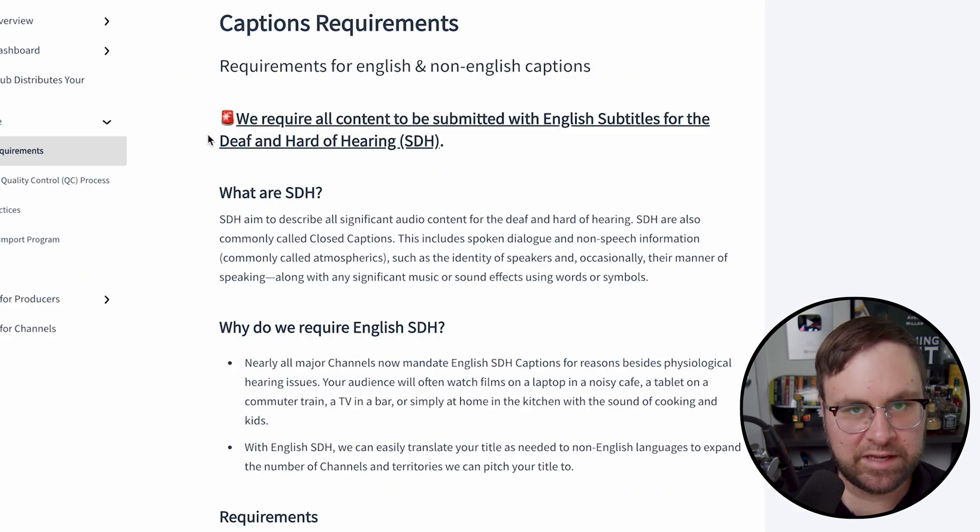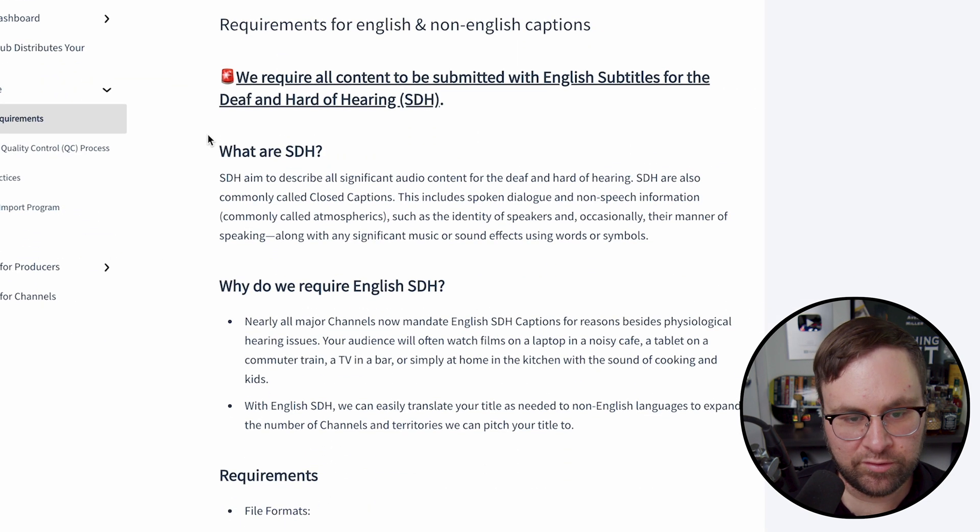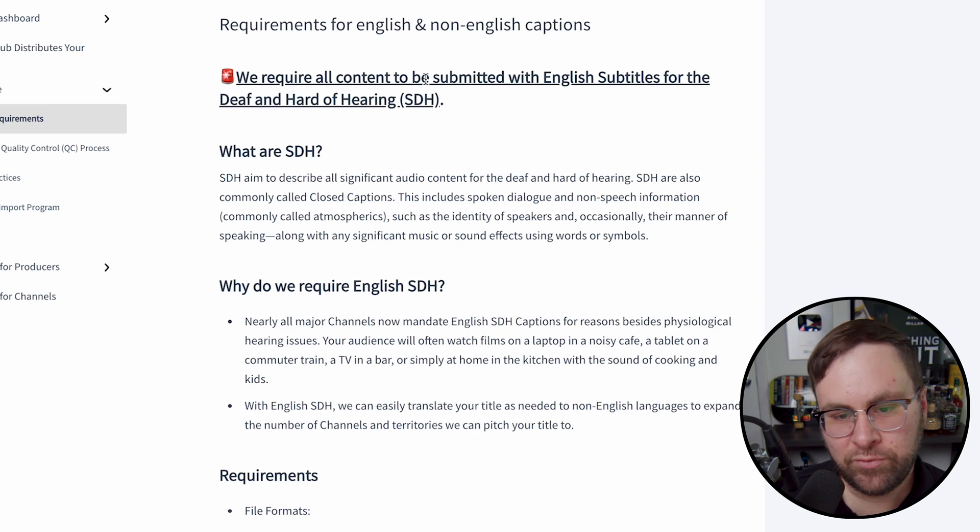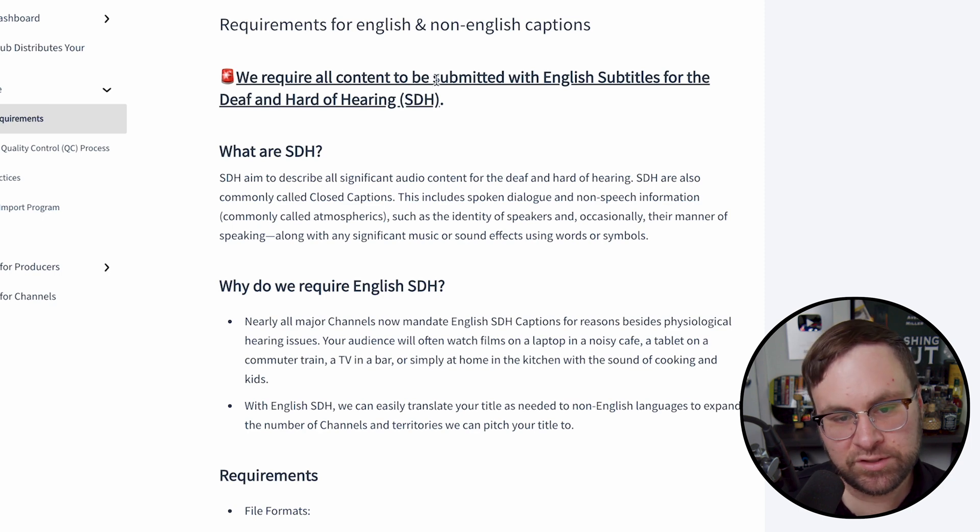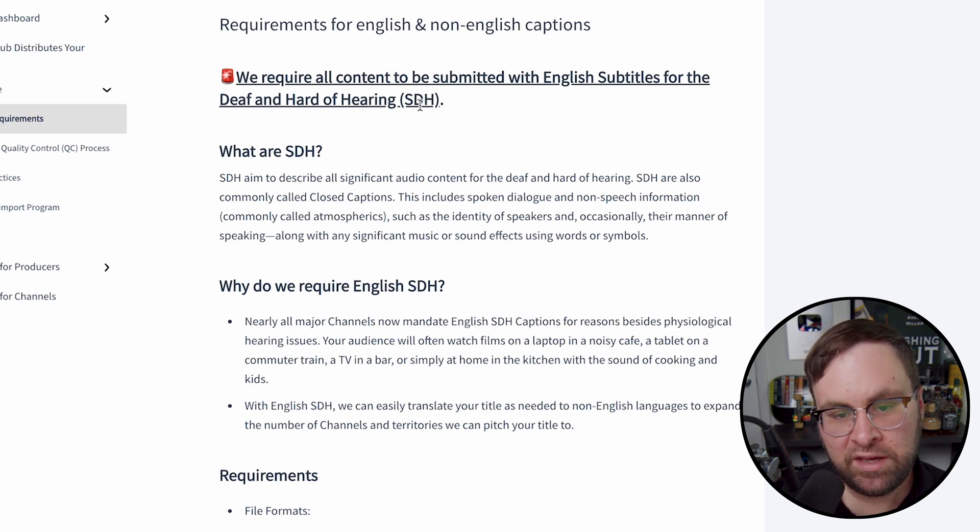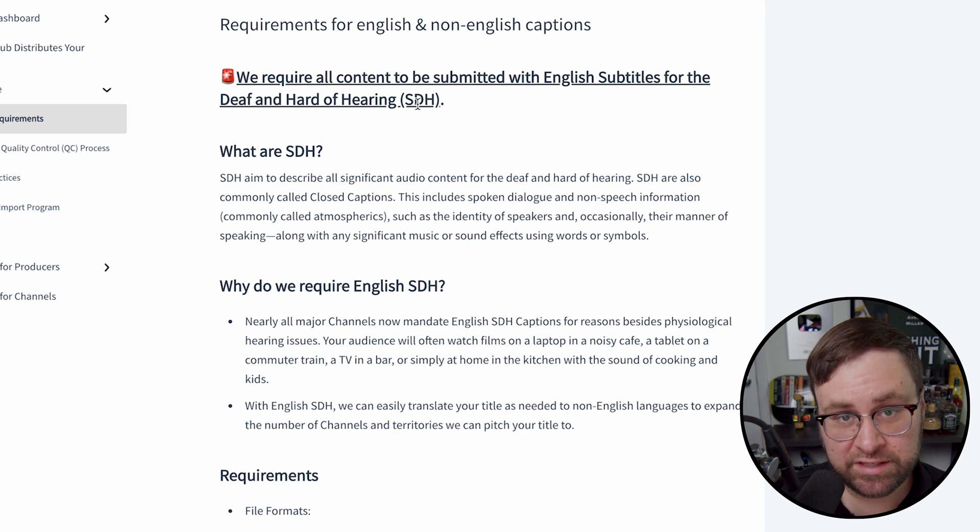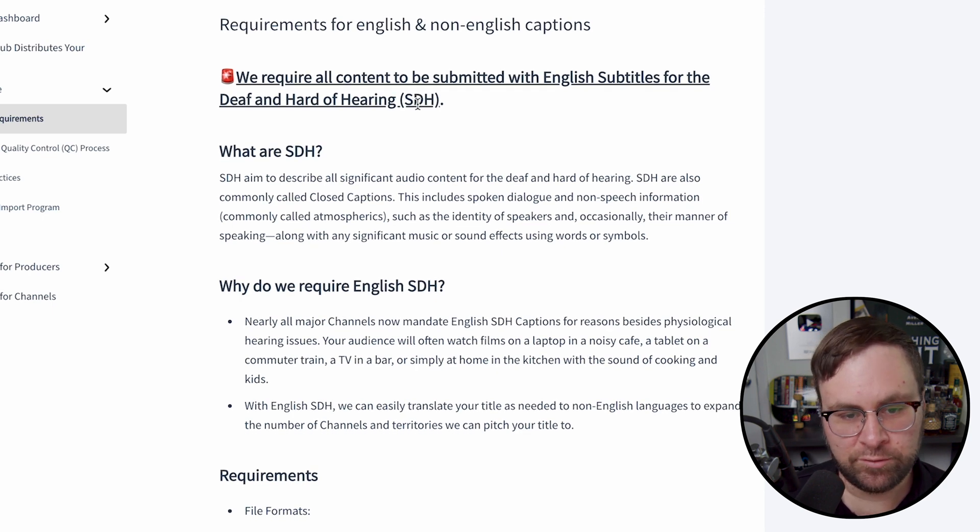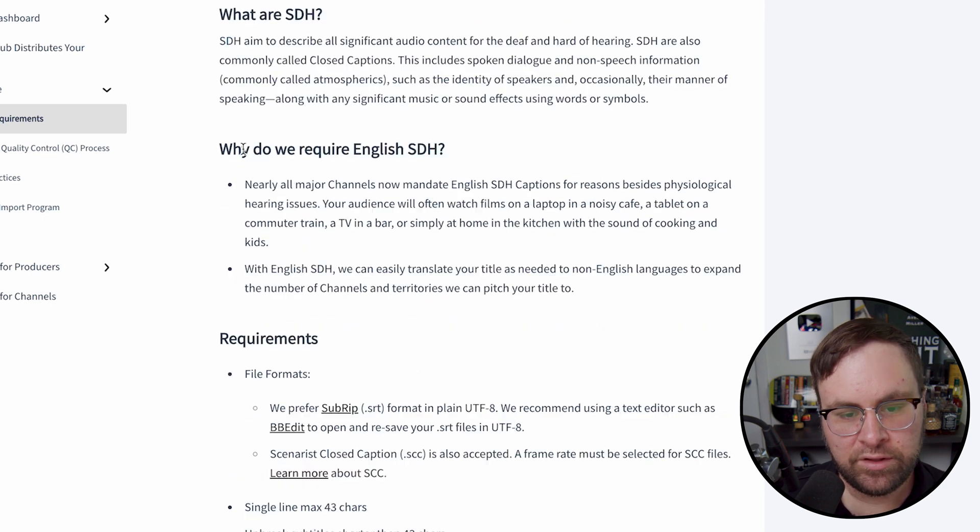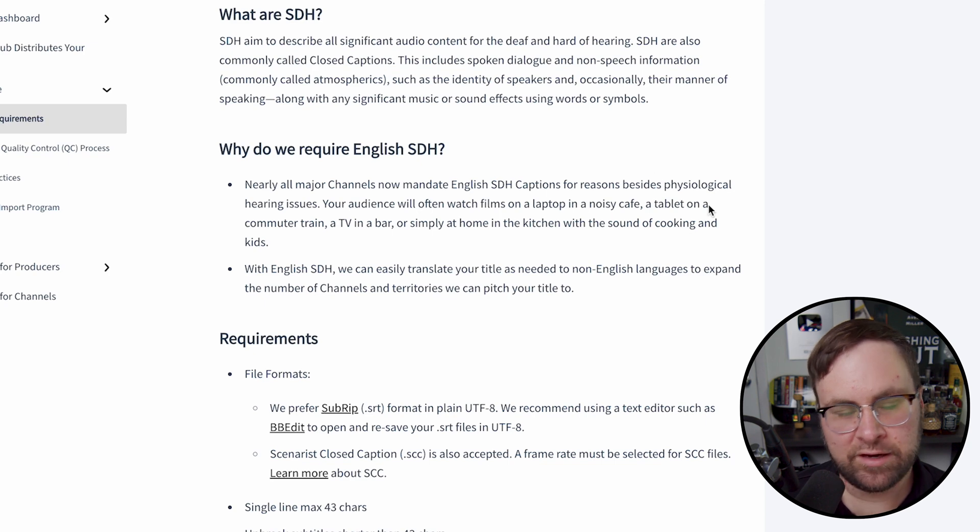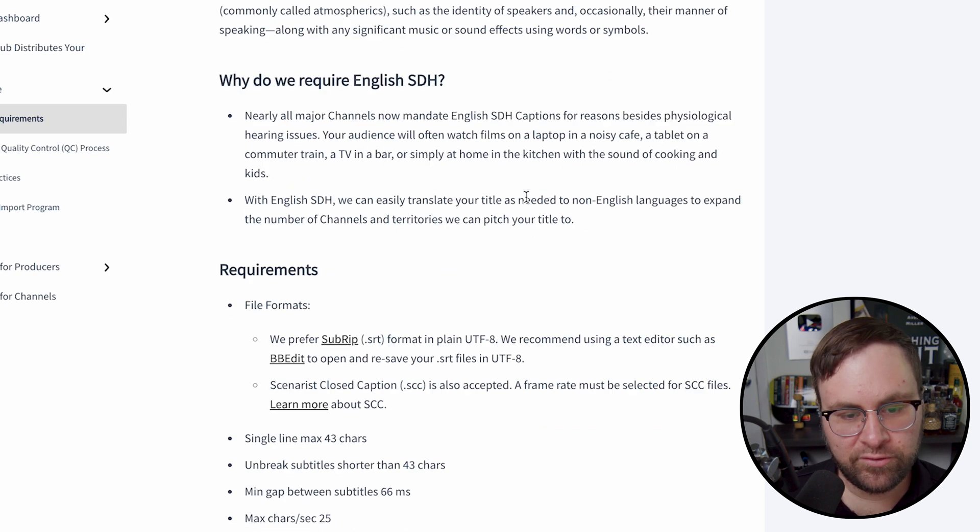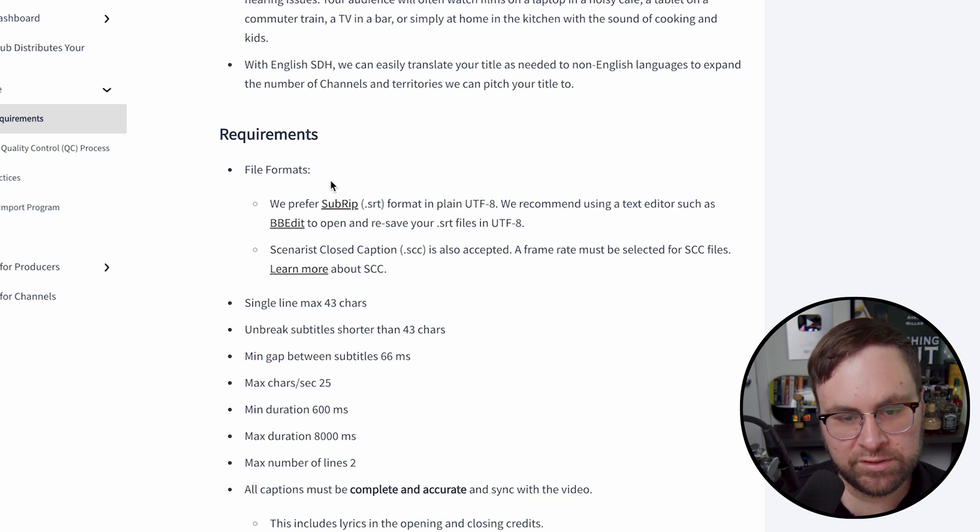These are pretty much going to be the same, but we're going to go over a few different things. We require all content be submitted with English subtitles for the deaf and hard of hearing SDH. So when you see SDH on FilmHub or Amazon, that's what they're talking about. They talk about why they require this, but we're not going to go over that. You can read that on your own if you want. We just want to get right into the requirements.